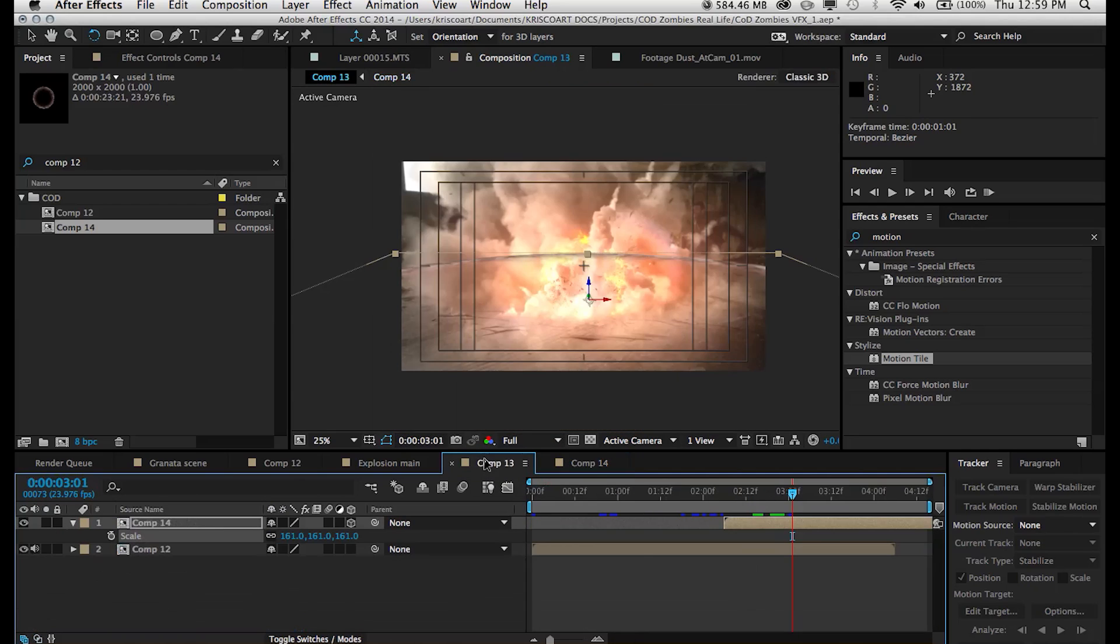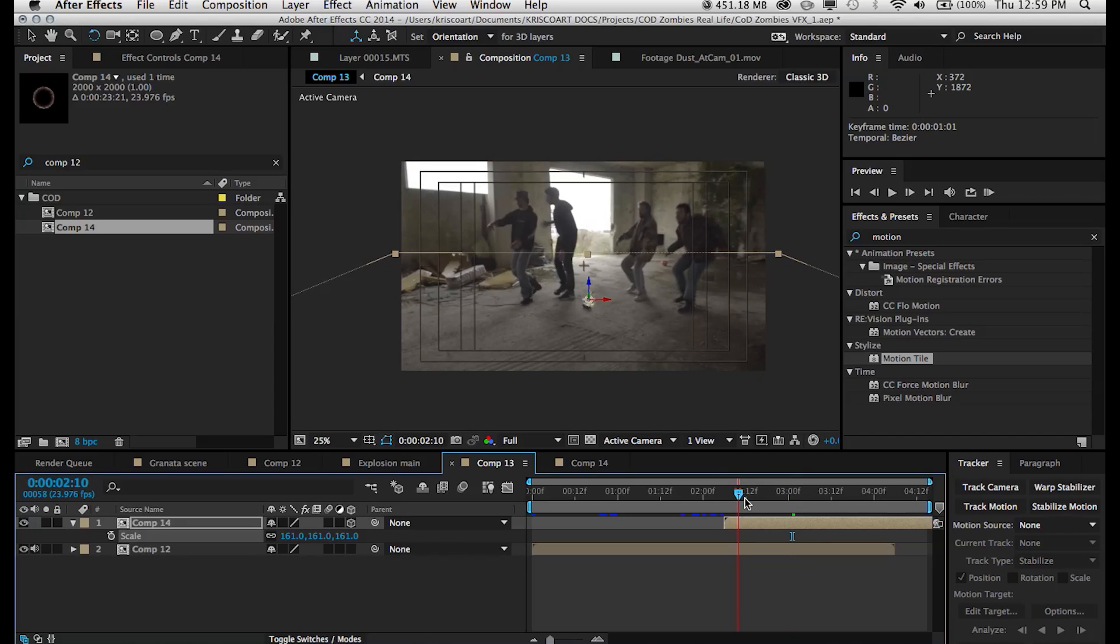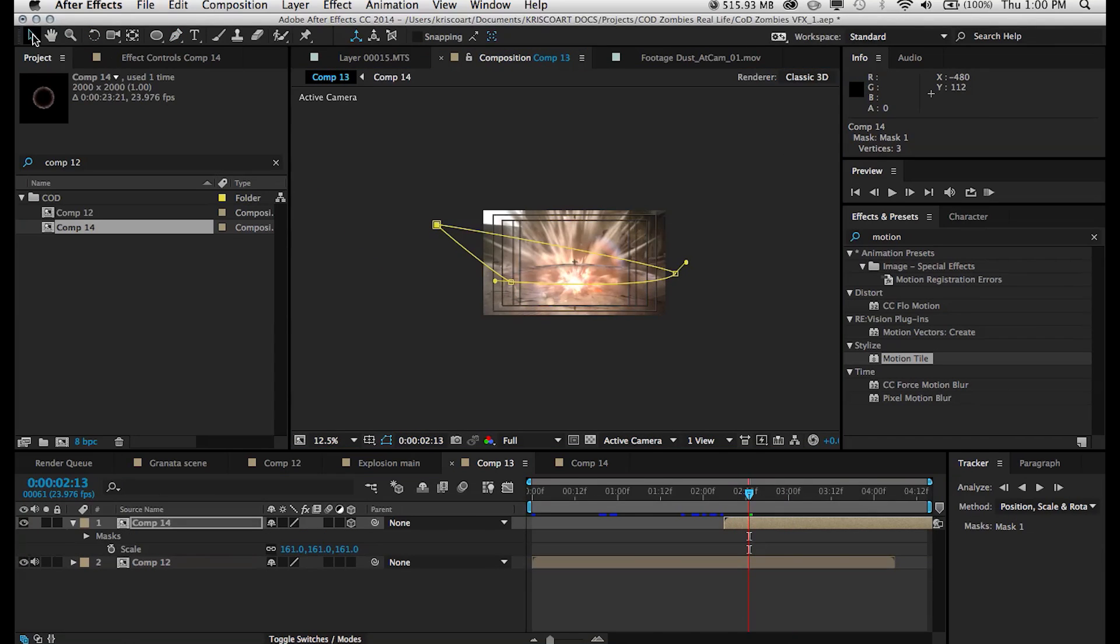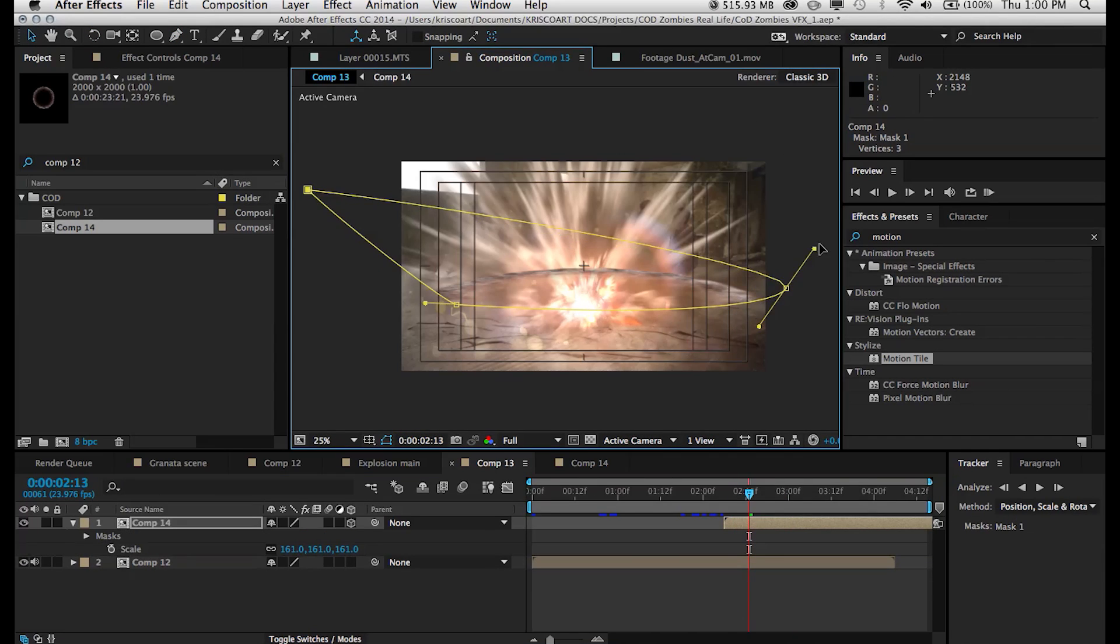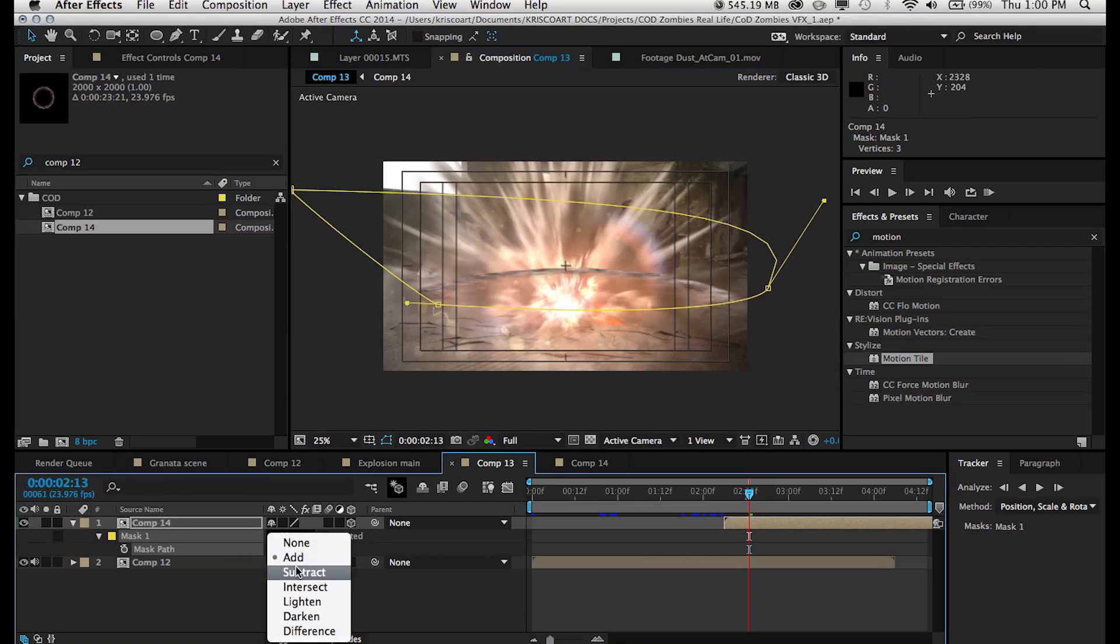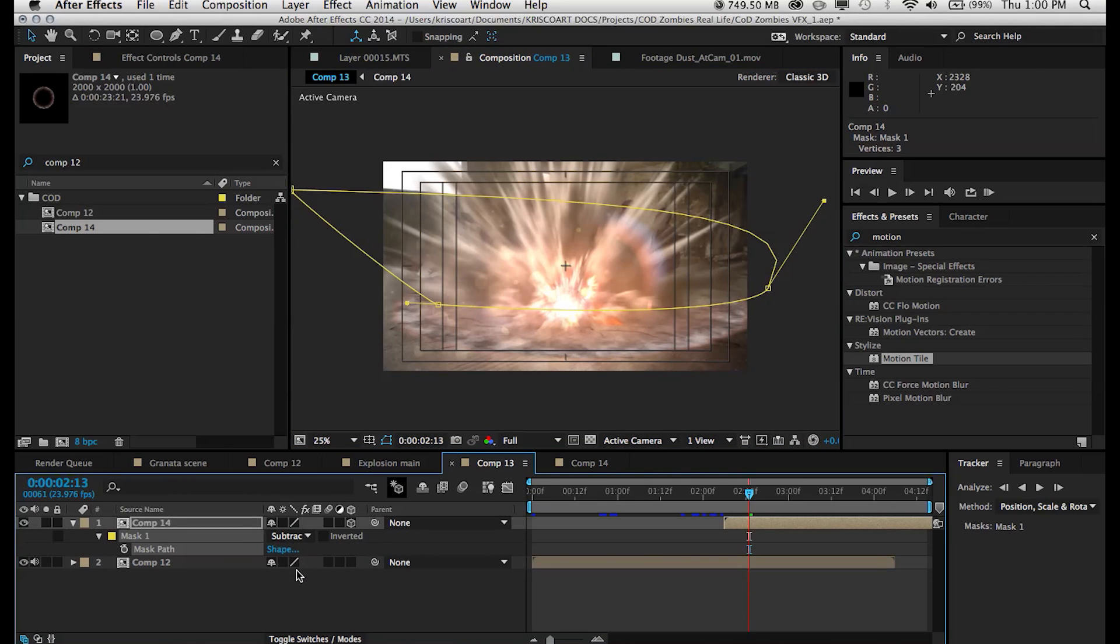Next, I'm going to create a mask so that I can hide the portion of our shockwave that's supposed to be behind our explosion. So set that to subtract and then feather it out so that it's not just a sharp line. And now we have something that's looking pretty good. We have this nice shockwave expanding.